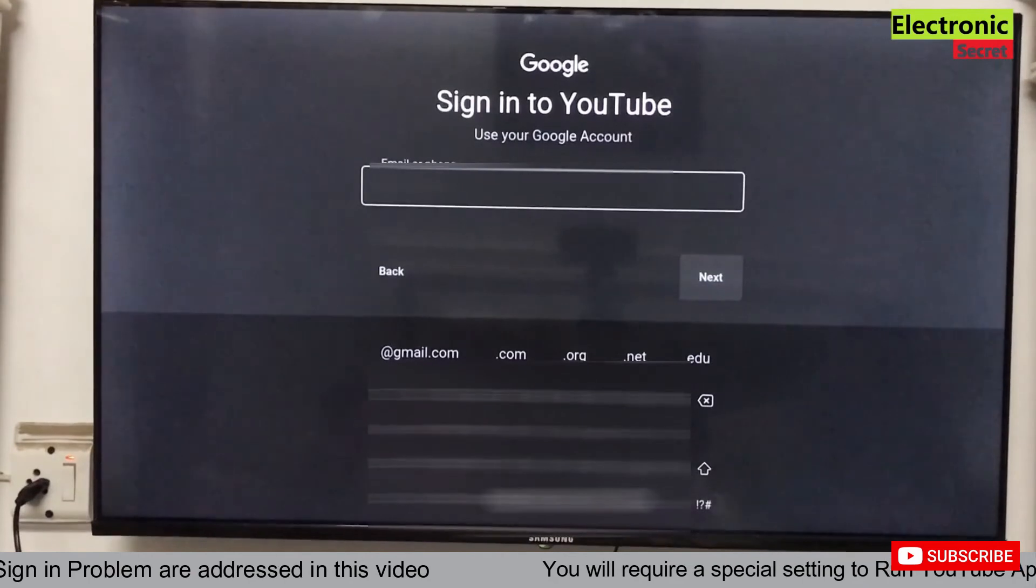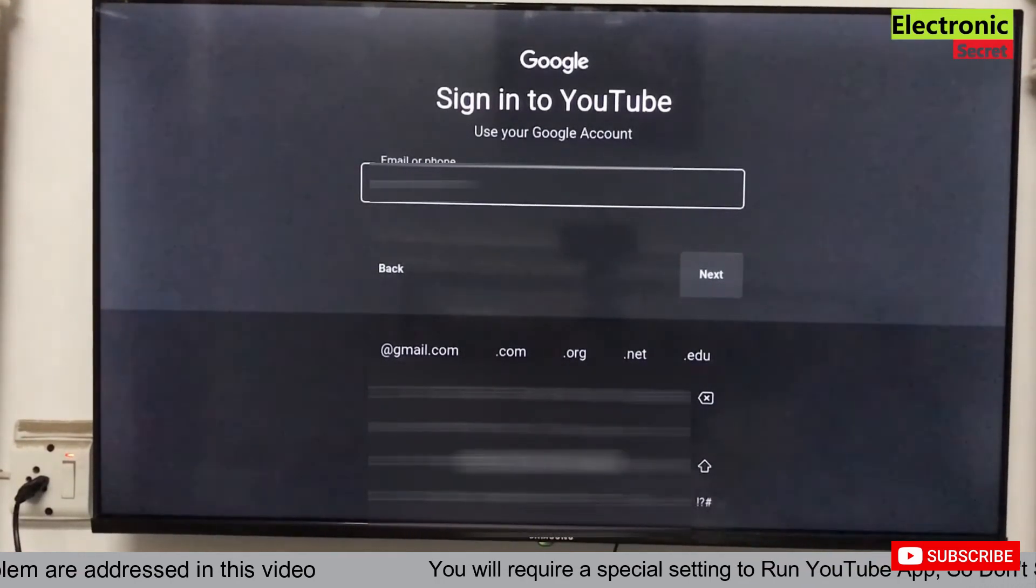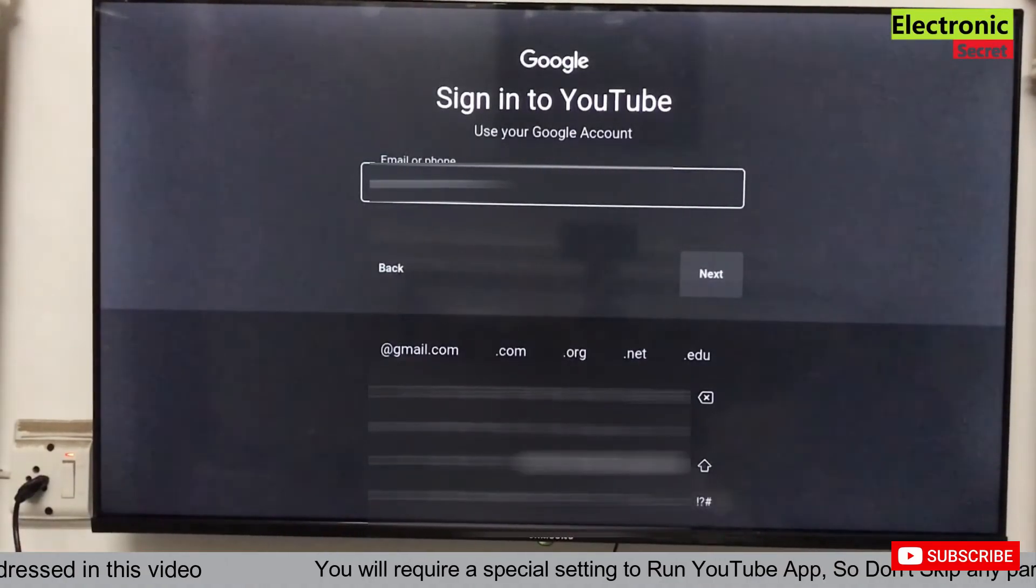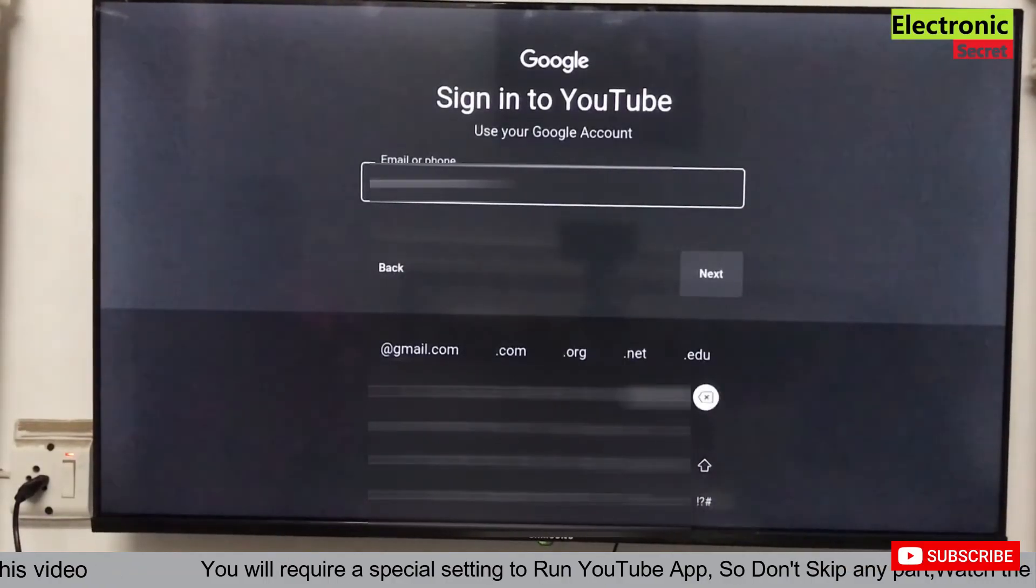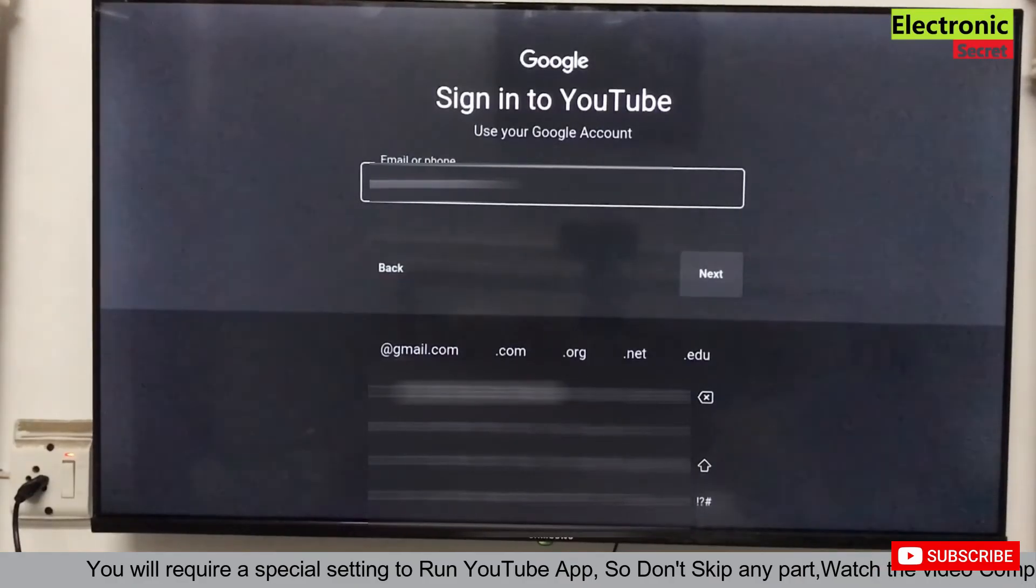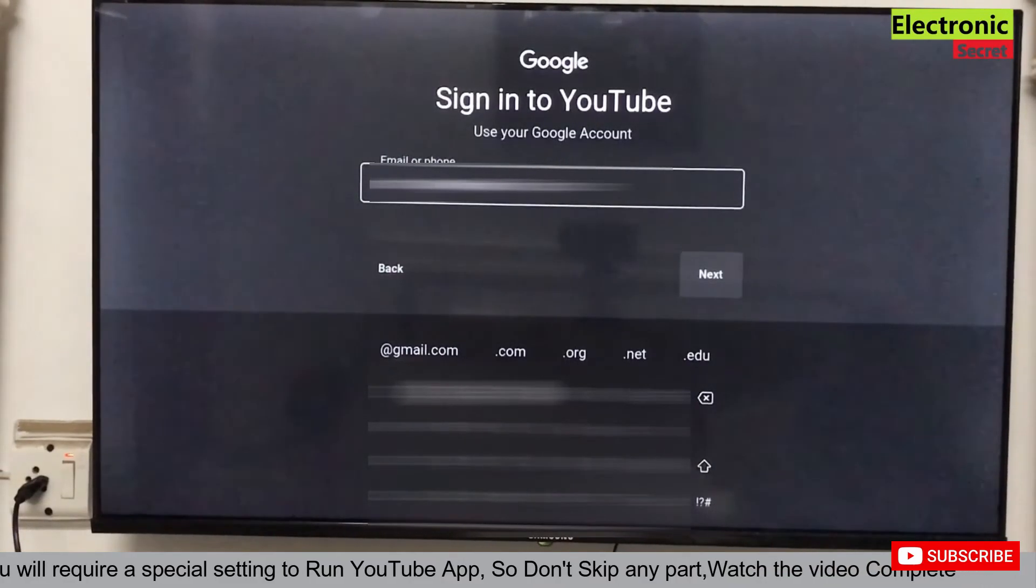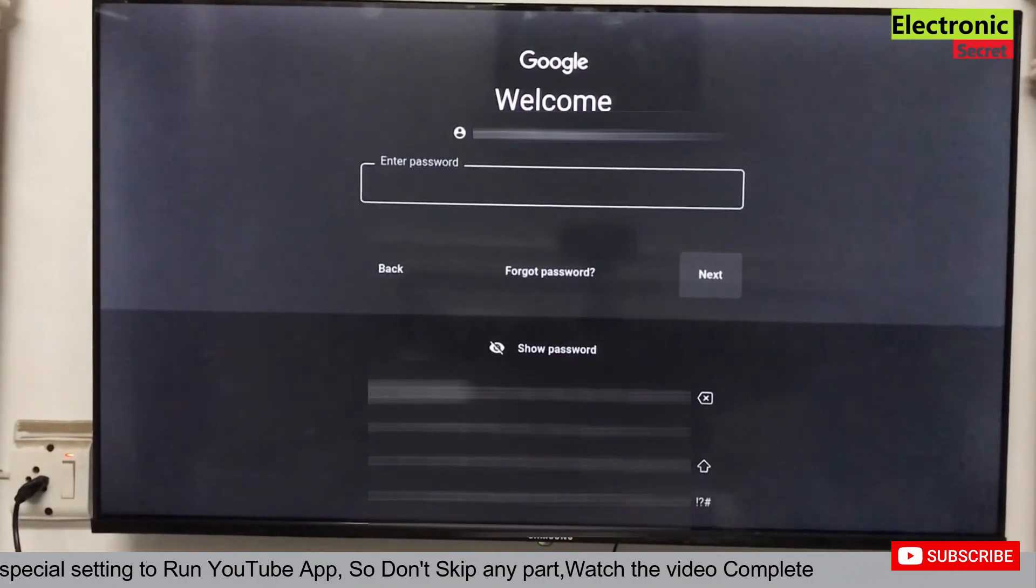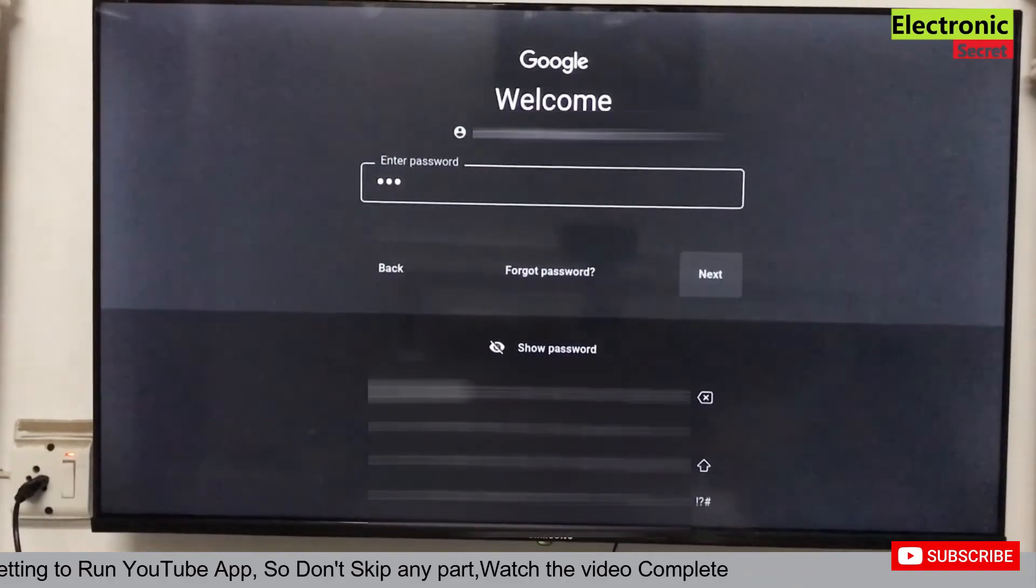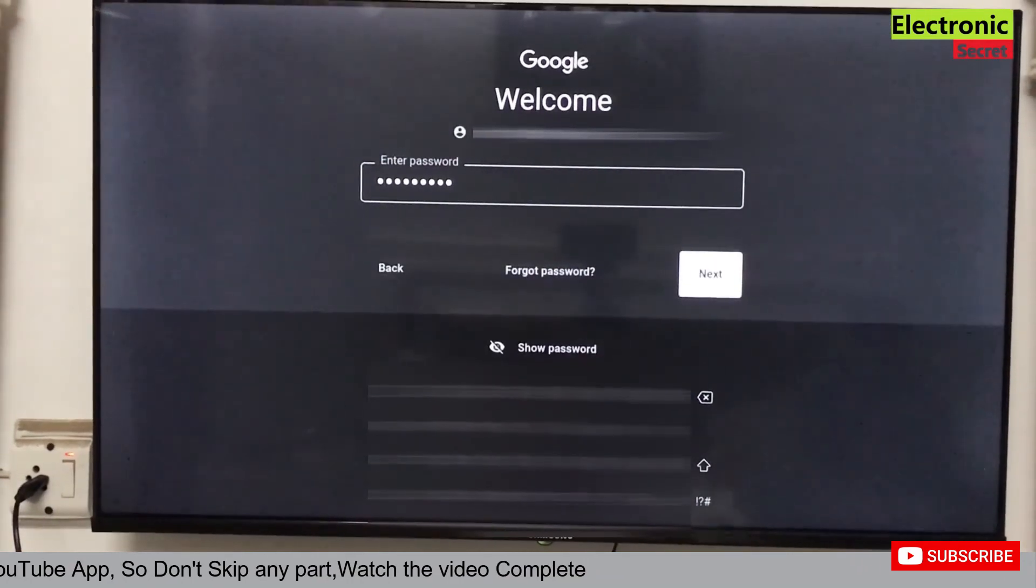Now I will put the Google account and then password. Now press next. Now press next.